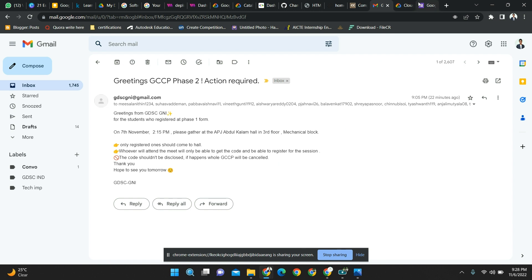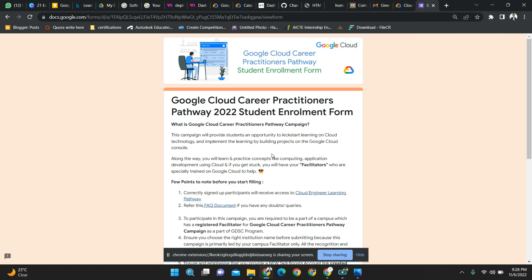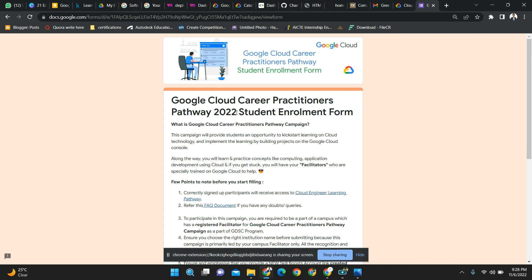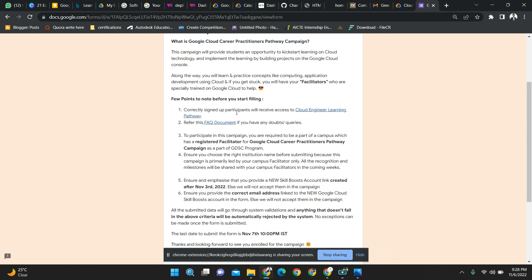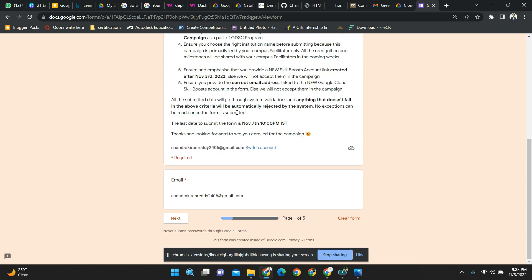This is the phase two form. For this there will be a restriction - you should have a new Cloud Skill Boost account. That means you have to create a new mail ID and from that create a new Skill Boost account. I will be showing you this whole process. The main access code will be given in the hall itself - I won't reveal that now. But apart from that, you'll get to know everything about how to create the Cloud Skill Boost account and everything.